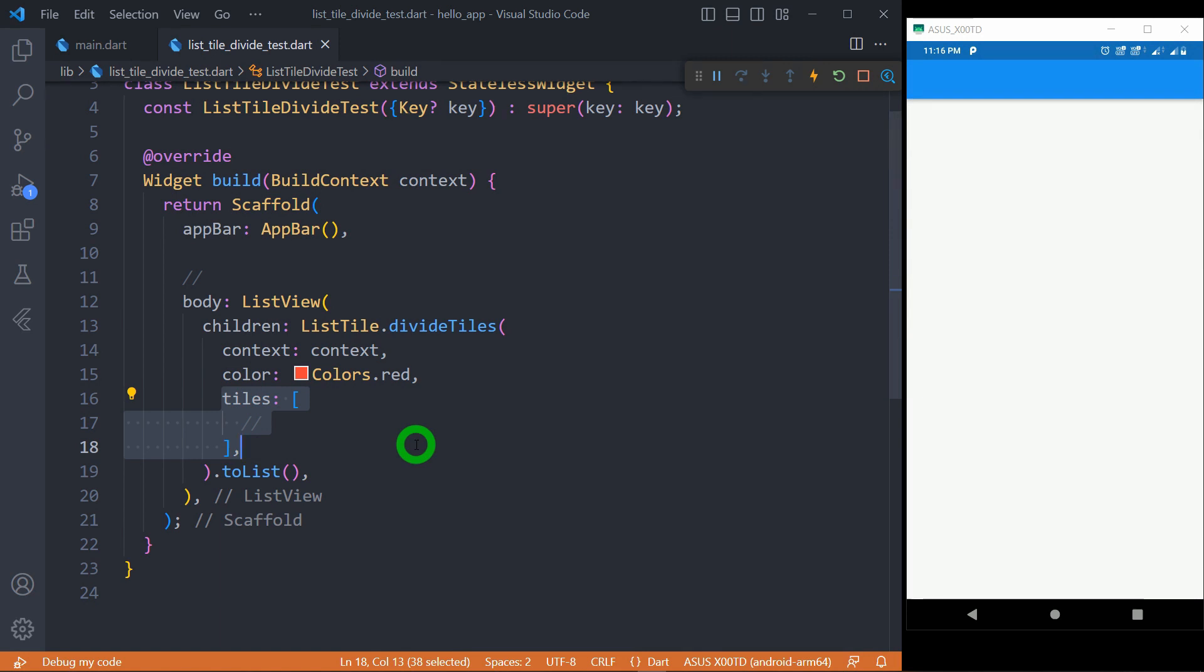Here we can pass listTiles or containers. So based on whatever designs you want to make, you can pass your appropriate list of items here.